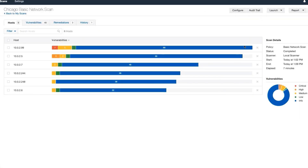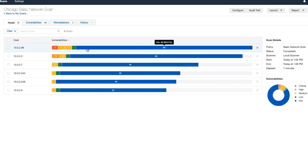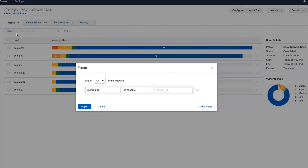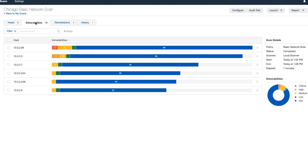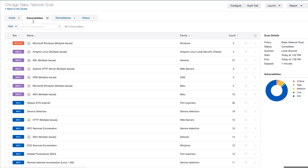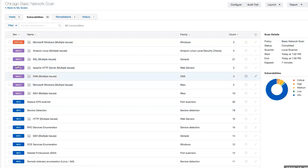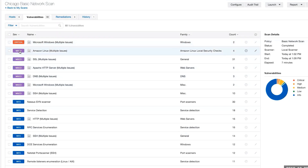Our scan is finished. You see here that we've got six hosts. Six hosts were identified and we can filter on them by using the filtering option. We can click on Vulnerabilities, and we see here we've got a list of vulnerabilities organized by category. You'll notice this says critical — that's a set of critical vulnerabilities. This is mixed, meaning a series of both critical, high, medium, and low vulnerabilities.